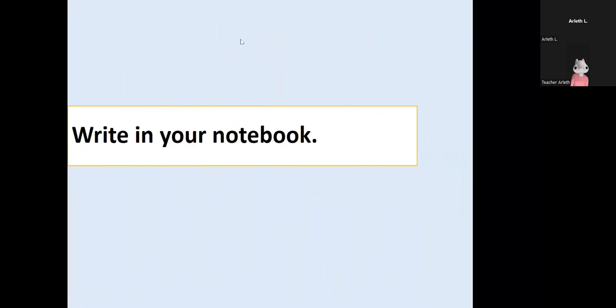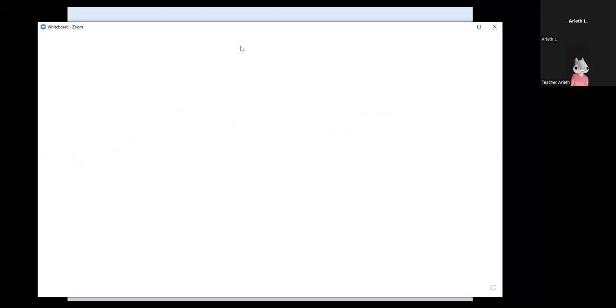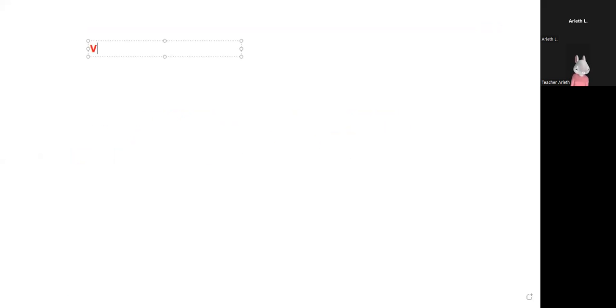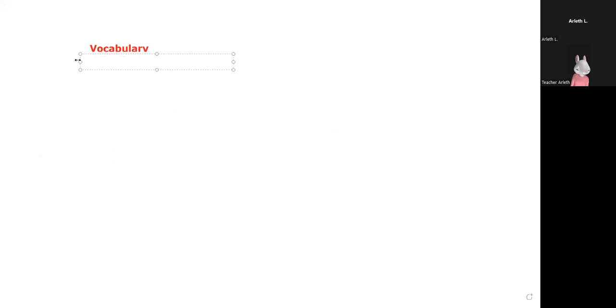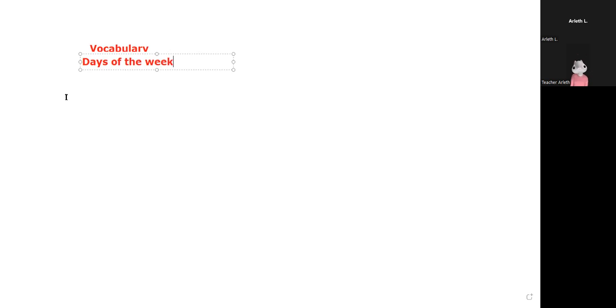Everybody write in your notebook and now I'm going to share my screen with you because we are going to recognize, write in your notebook. Vocabulary. The title is days of the week. All the days of the week, guys.